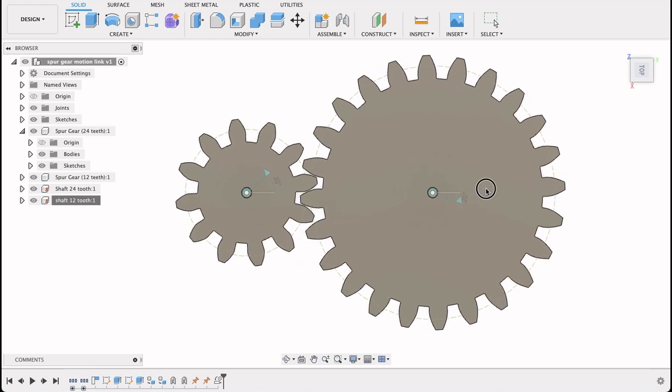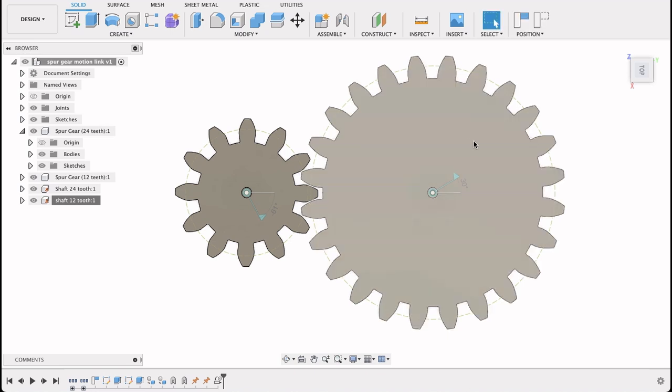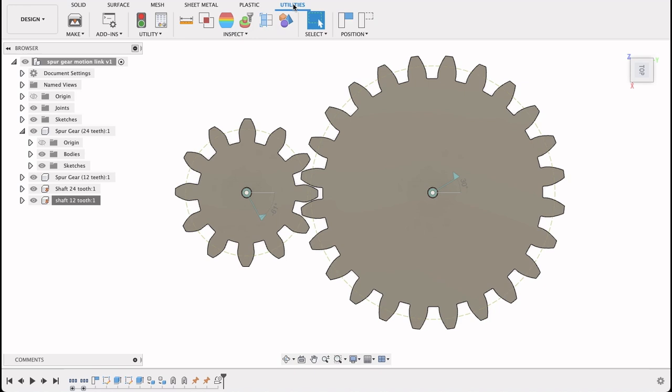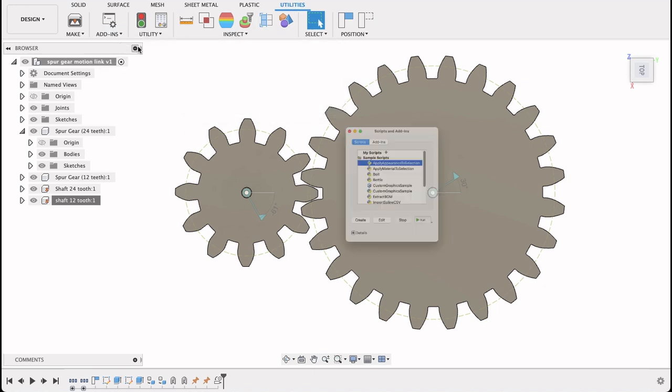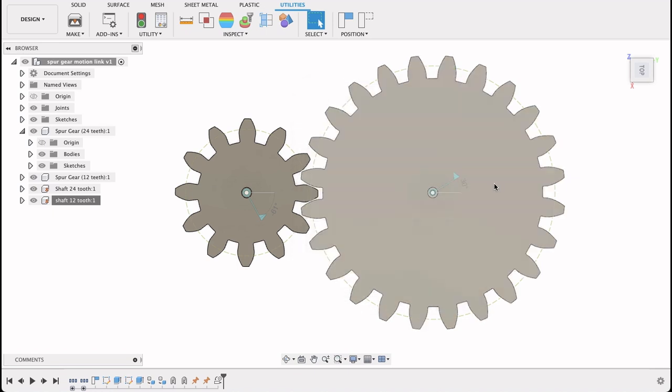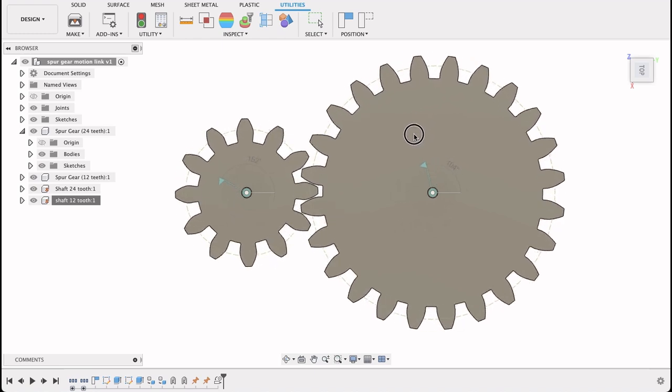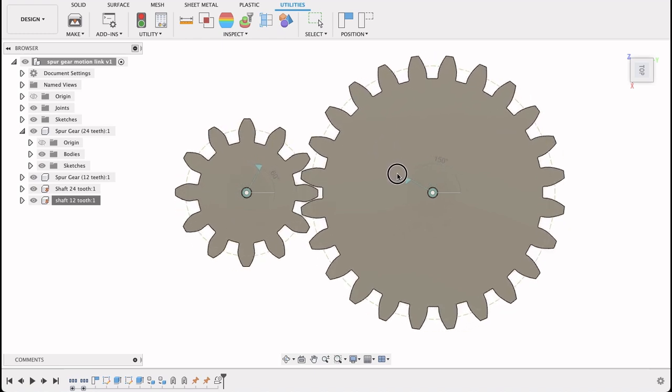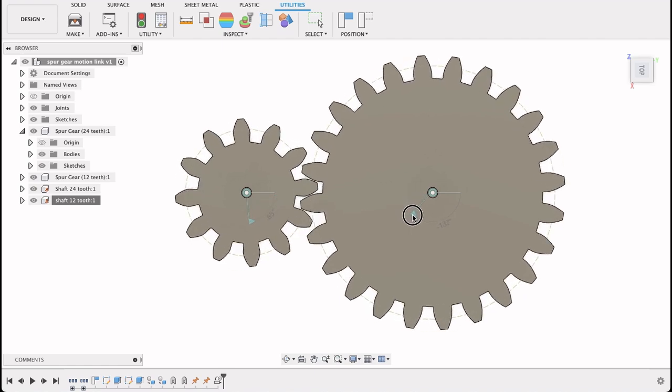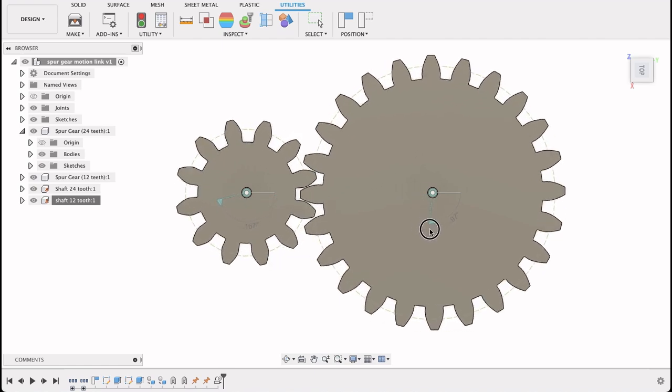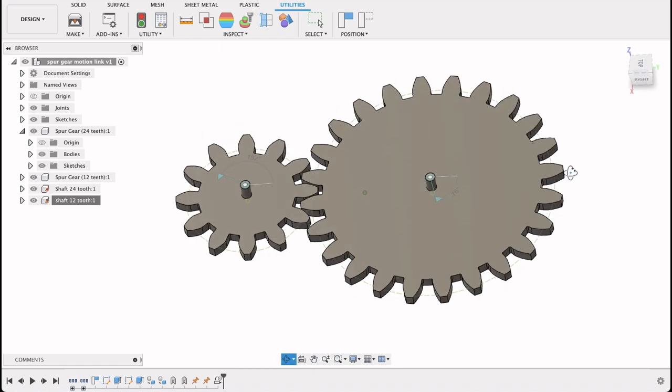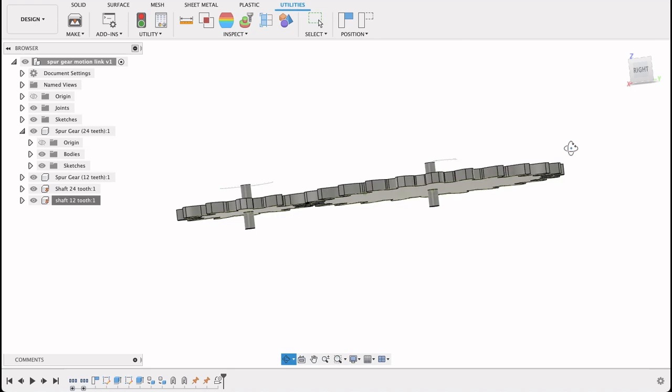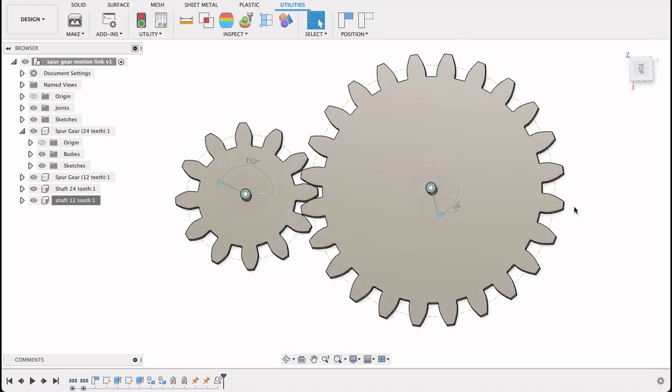Just remember to get to the spur gear, it's utilities, add-ins, scripts and add-ins. Then at the bottom, spur gear. So that's our video guys. I hope you enjoyed it. If you did please like and subscribe. And if there's anything you would like to see, give me a shout. My email is in the description, it's FusionFundamentals at gmail.com. And I hope you enjoyed it. Until next time, bye.